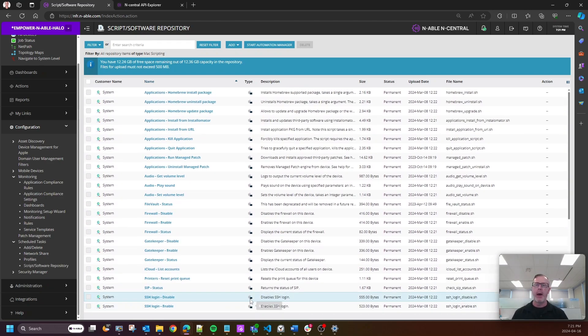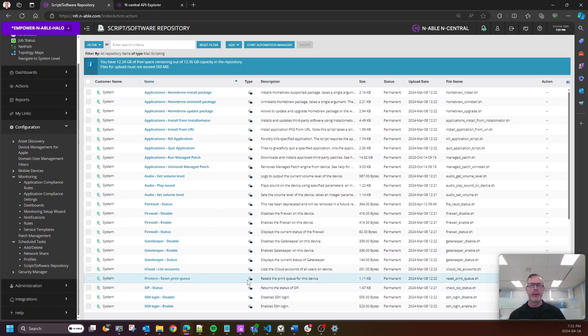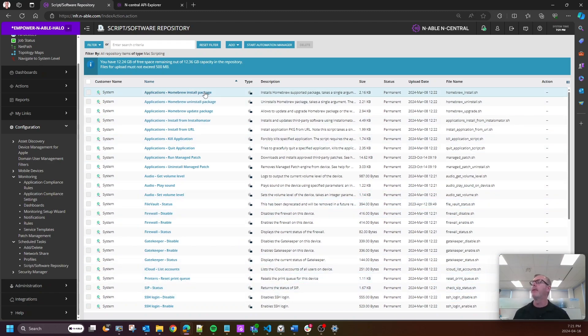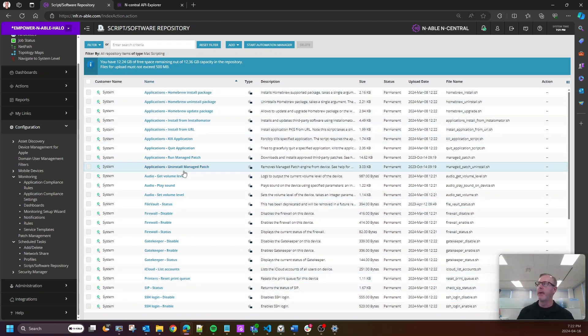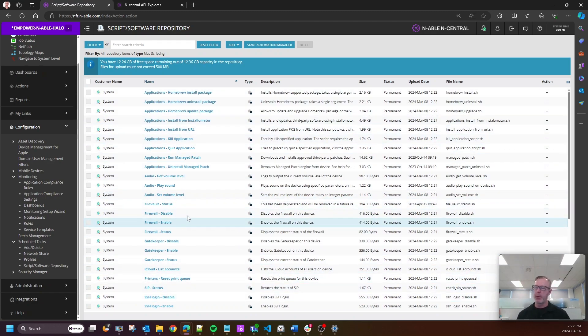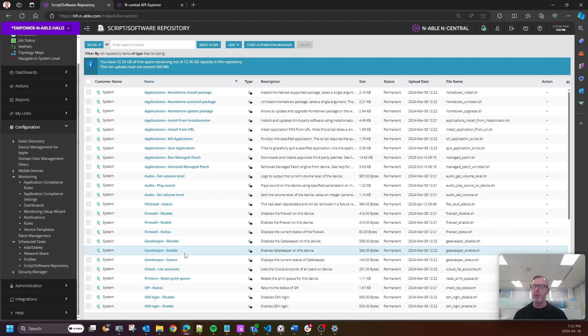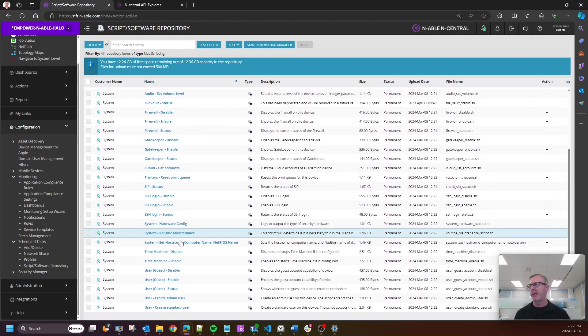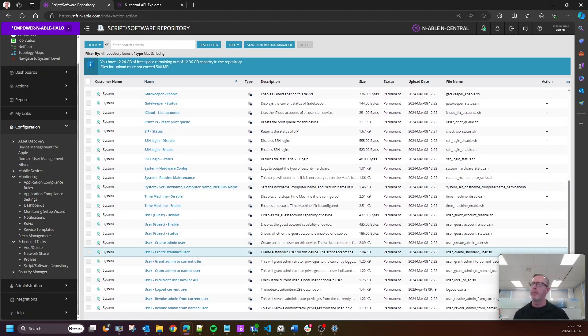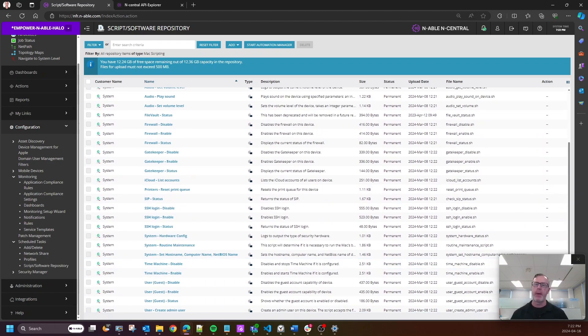You will see that we have all of these additional Mac scripts at your disposal. I haven't counted how many there are now, but again, I would urge you to check them out, especially if you are supporting Macs in your customer environments.